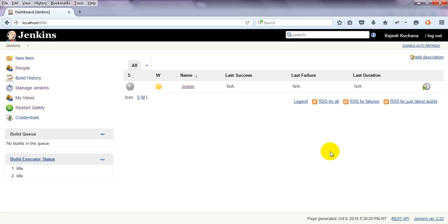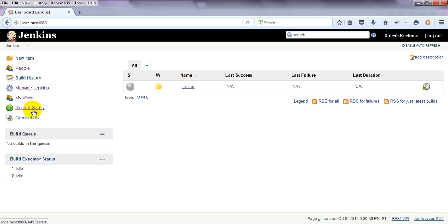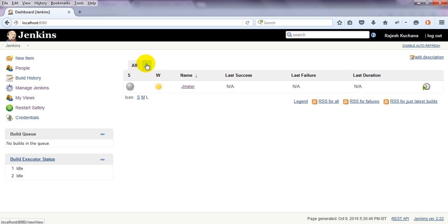Hi! Welcome to Jenkins Tutorials. In the previous video, I showed you how to restart Jenkins in order to activate the plugins. Now, we will see how to add a project in Jenkins.